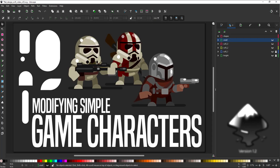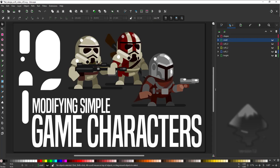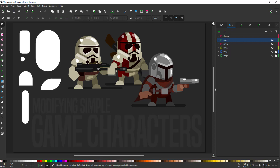Welcome to another video tutorial from 2dgameartguru.com. Today I'm working in Inkscape to modify the simple characters from the last video, turning the knight into a sci-fi character inspired by the Mandalorian.